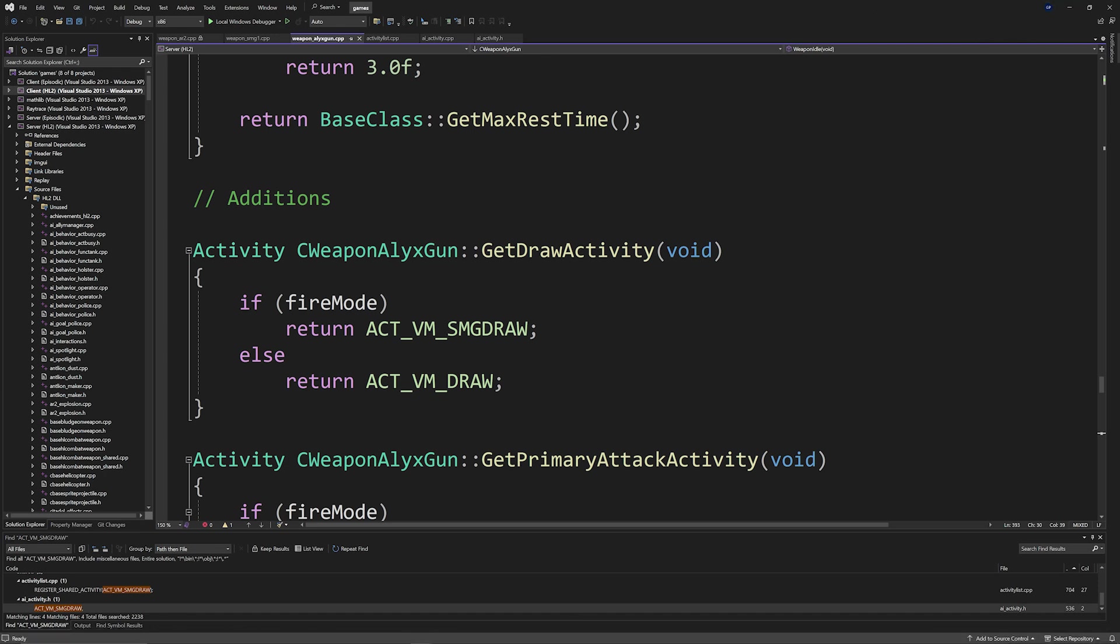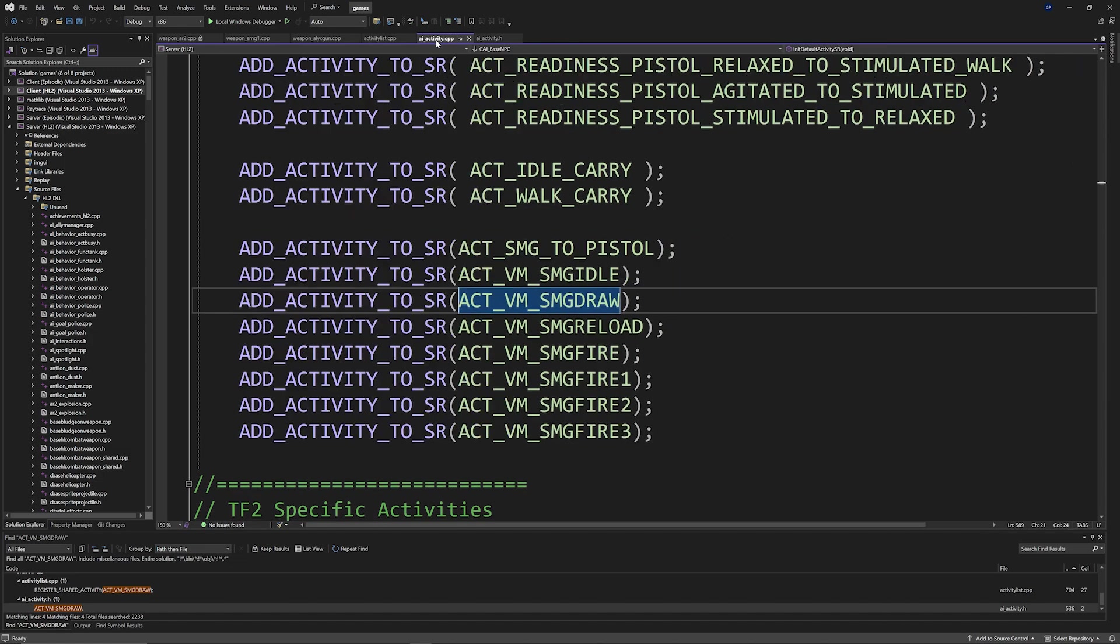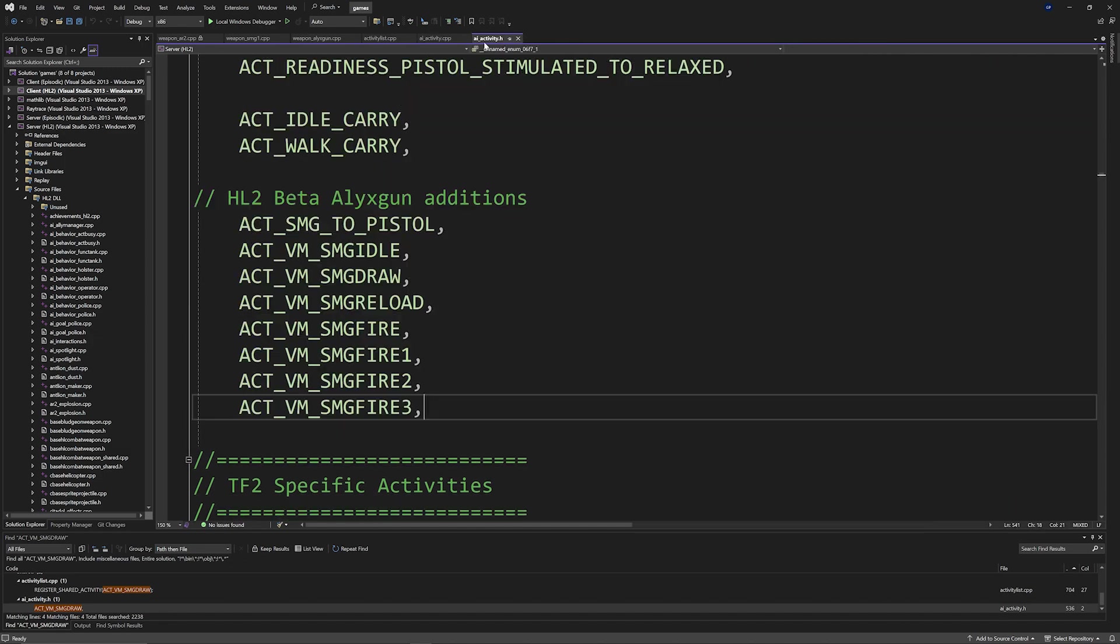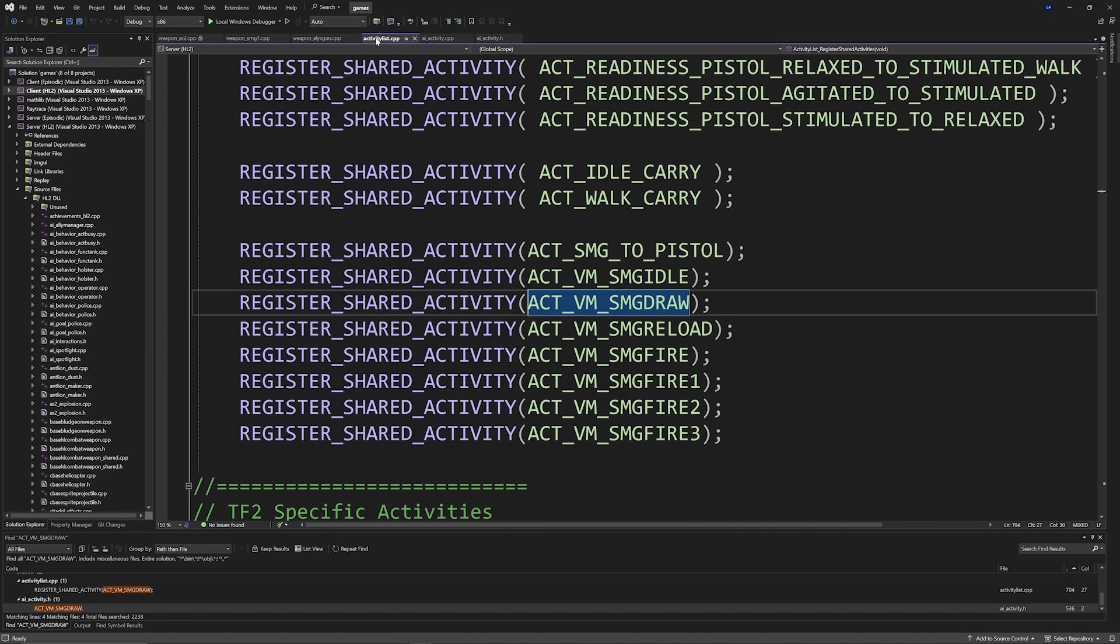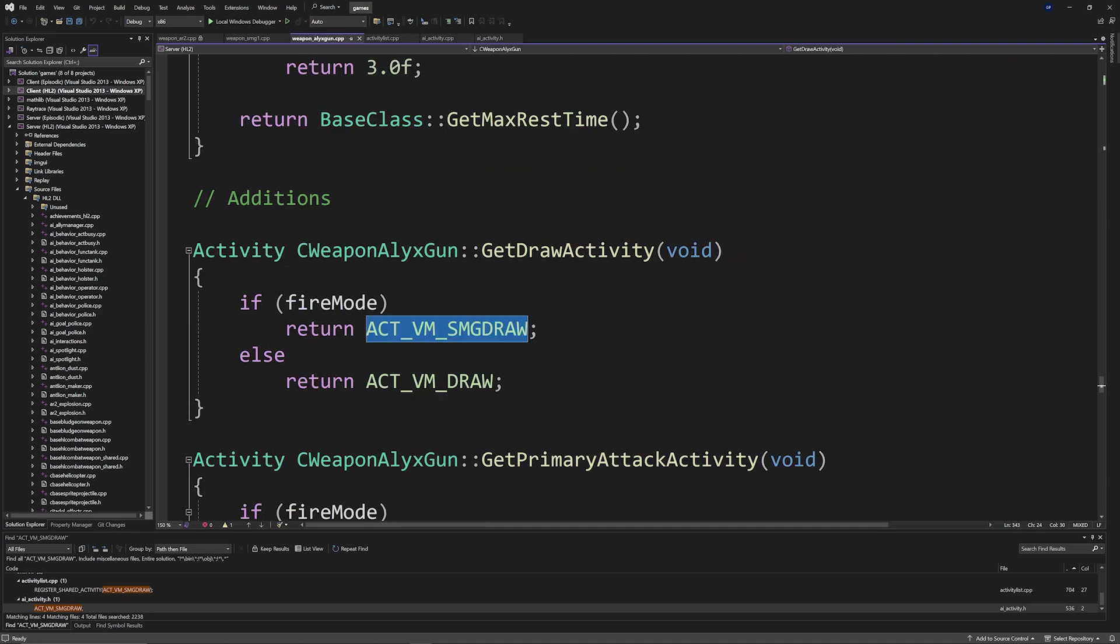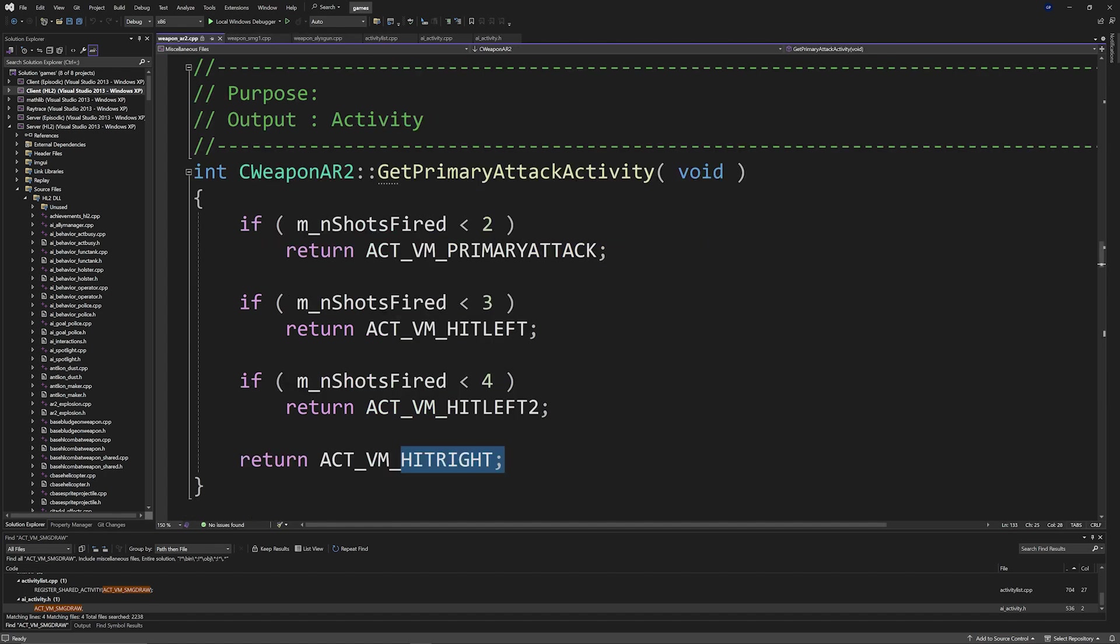So in case you end up with any of these issues, you need to add the activities into three different places into the Source code: in ai_activity.h, ai_activity.cpp, and activity_list.cpp, and then add the correct functions and call upon the correct activities.